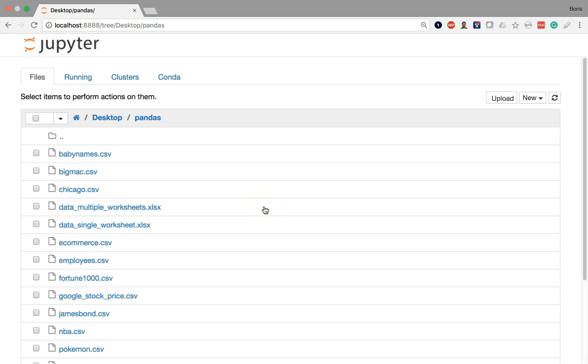Alright, so we've successfully installed the Anaconda distribution, and as I mentioned, one of the programs that comes bundled with Anaconda is Jupyter Notebook, which will serve as our integrated development environment.